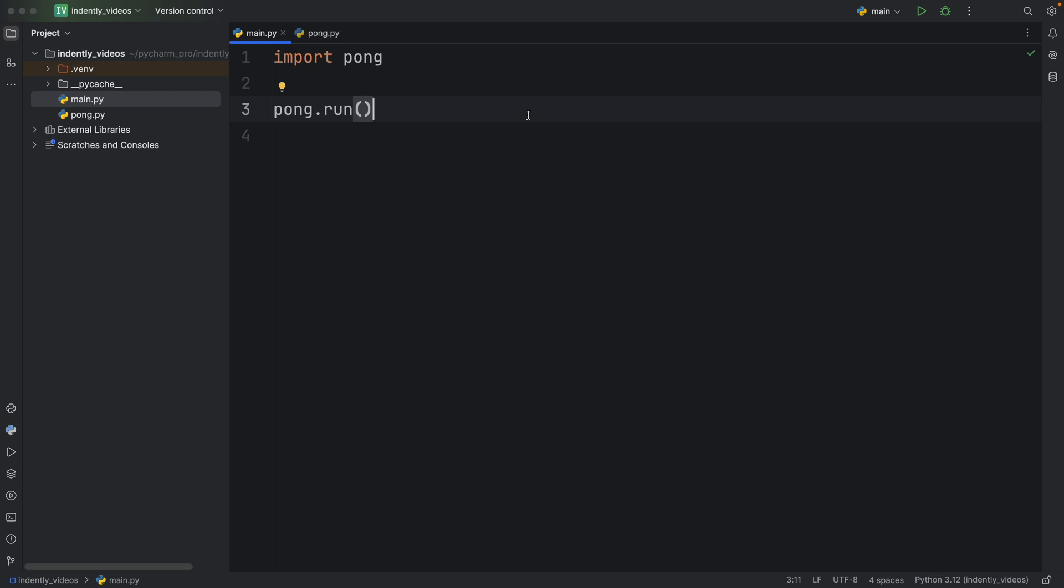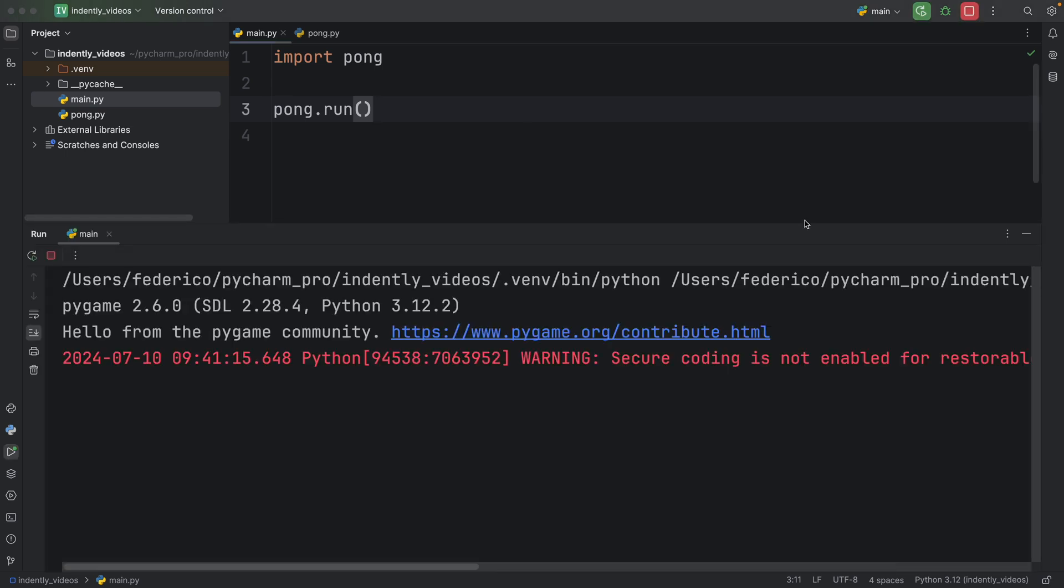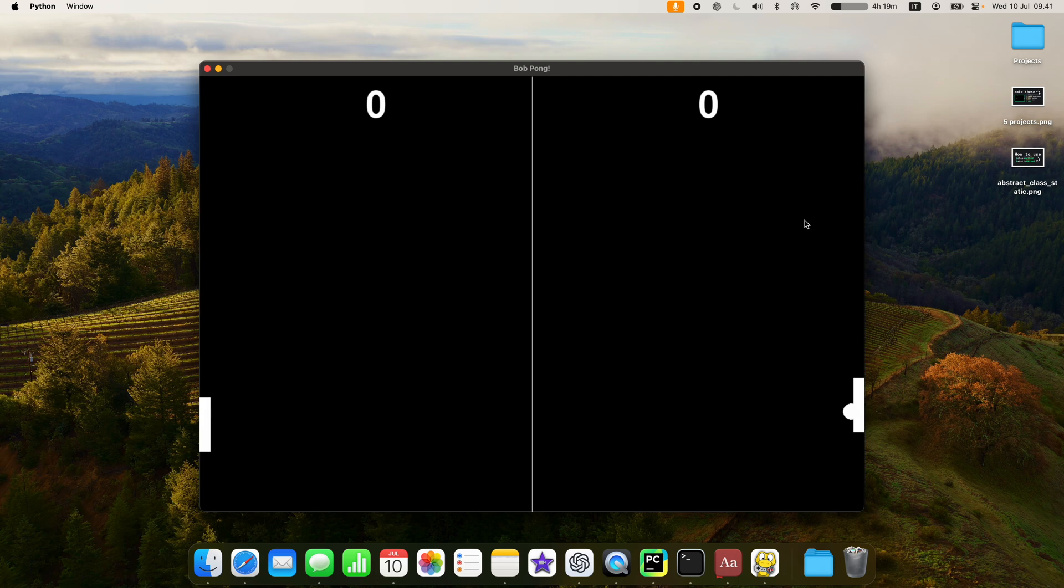And last but not least, we have the final project, which is just creating a game in Python. And creating games in Python isn't necessary for finding a job, but it does teach you a lot about the mechanics of Python and what you can do with it, because it does require you to do a bit of math so that you can create object collision and so on. And again, it's always fun to share these with your friends, if you have any. But let's go ahead and run this now.